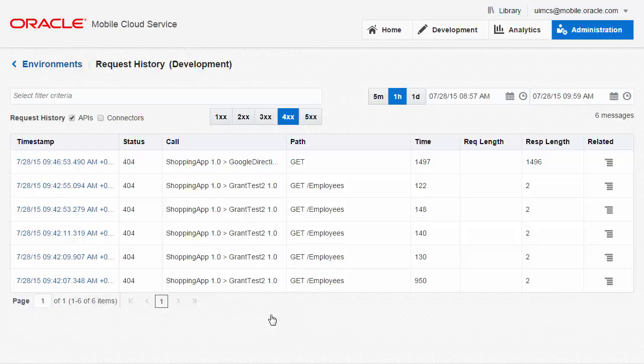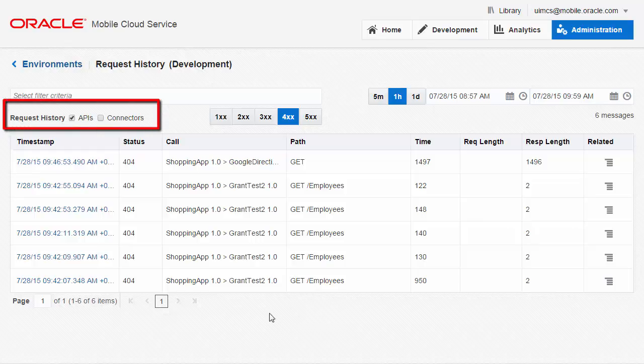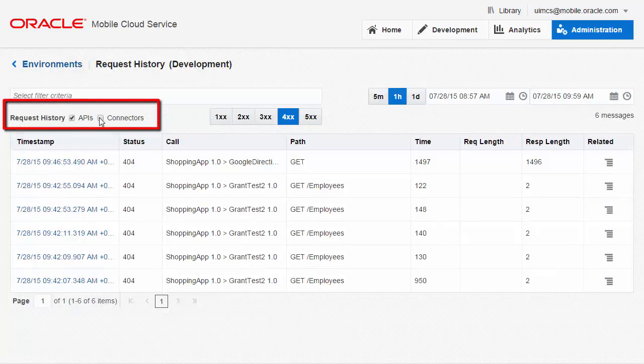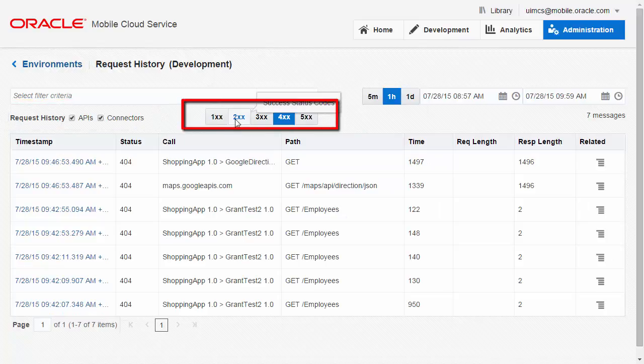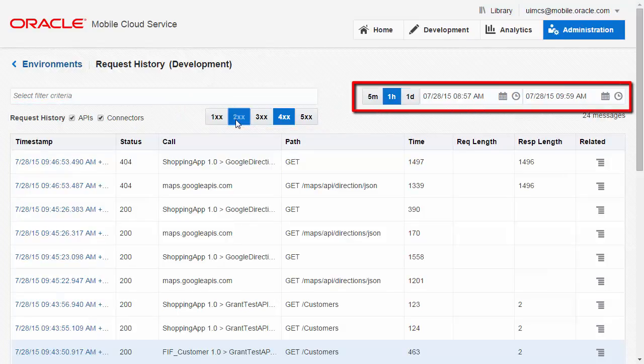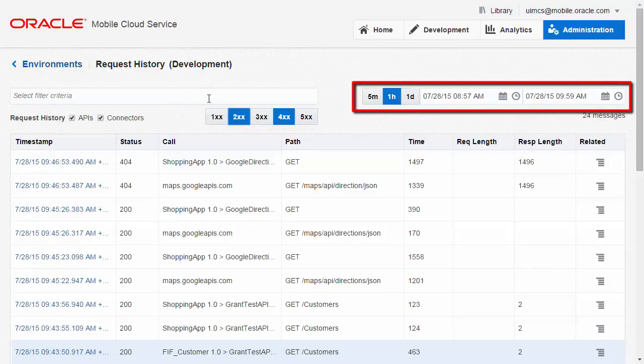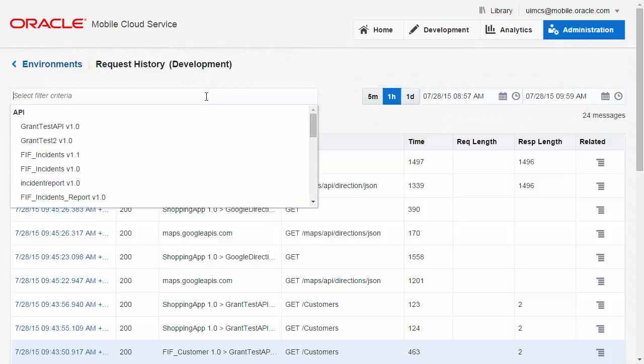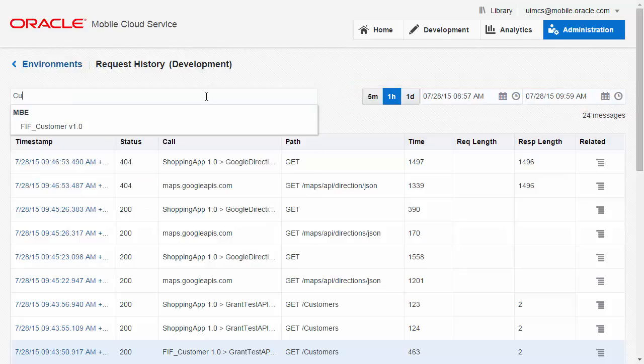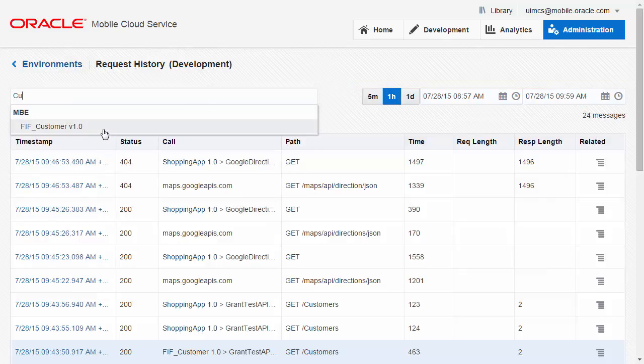Once you're on this screen, you can further filter the logs to show request history of APIs or connectors. You can filter in HTTP status codes, you can filter on date or time ranges, or even use the free form text field to type in a search term.